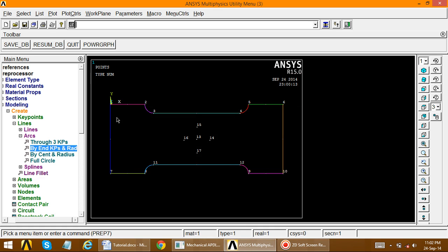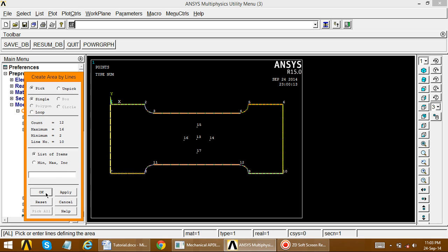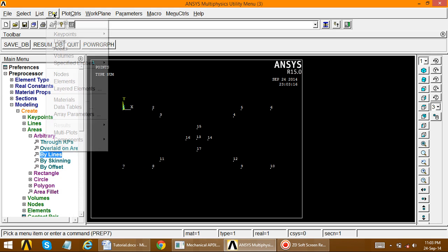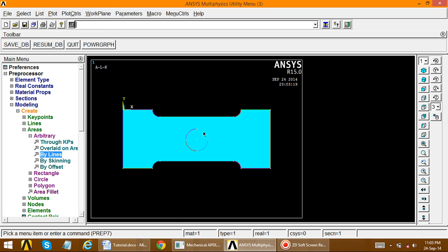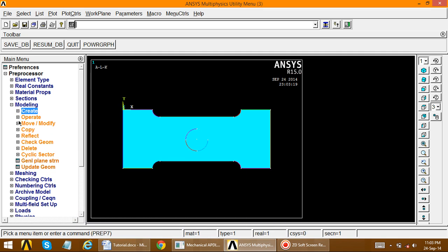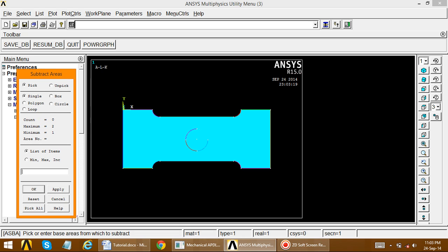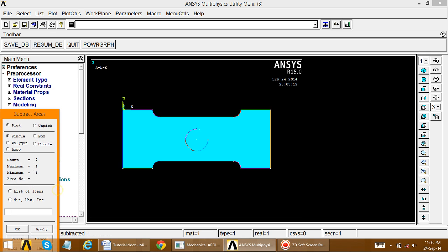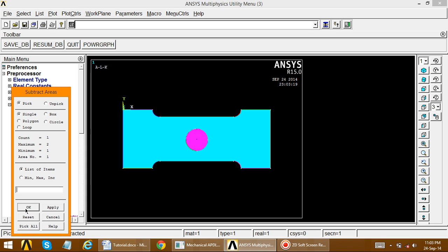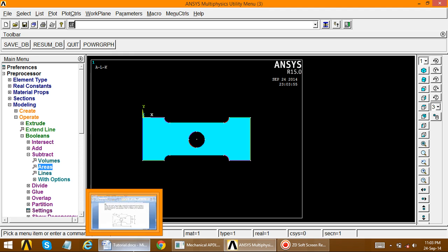The complete outer geometry is now done. Go to Create Areas, Arbitrary, By Lines, and pick all lines — the outer area is created. Go to Plot, Multi-Plot. A circular pocket needs to be subtracted. Go to Modeling, Operate, Booleans, Subtract, Areas. Select the base area as the area to subtract from, apply, then select the circular area in the middle to subtract. The complete geometry is now created.